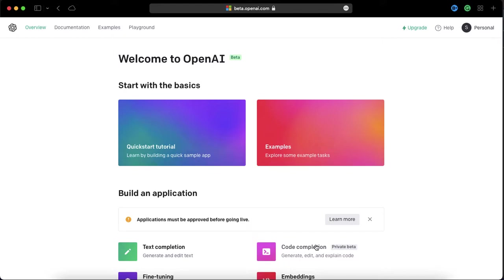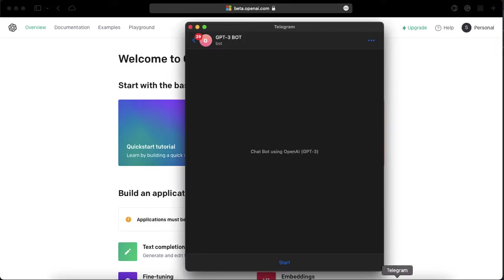I'm going to show you a quick demo first. Here we have created a bot called GPT-3 bot because it's a GPT-3 based model. Using this model we are going to implement the chatbot. Let's get started and click on start first.